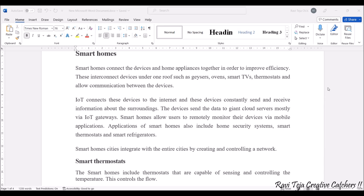These internet-connected devices are transmitting and receiving data and information. They send data to giant cloud servers — we have discussed sensor cloud previously — and most data is stored in cloud servers through IoT gateways. Because of this, smart homes allow users to remotely monitor their devices via mobile applications. Smart homes also mainly include security systems like Wi-Fi cameras or surveillance cameras, smart thermostats, and smart refrigerators.